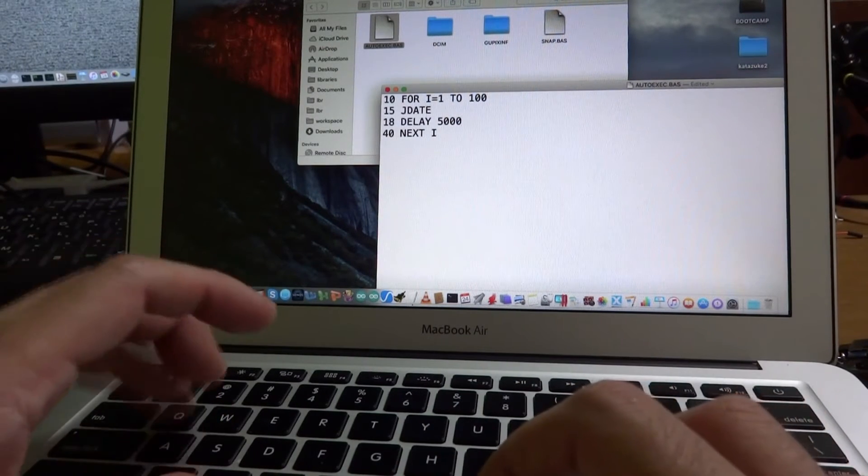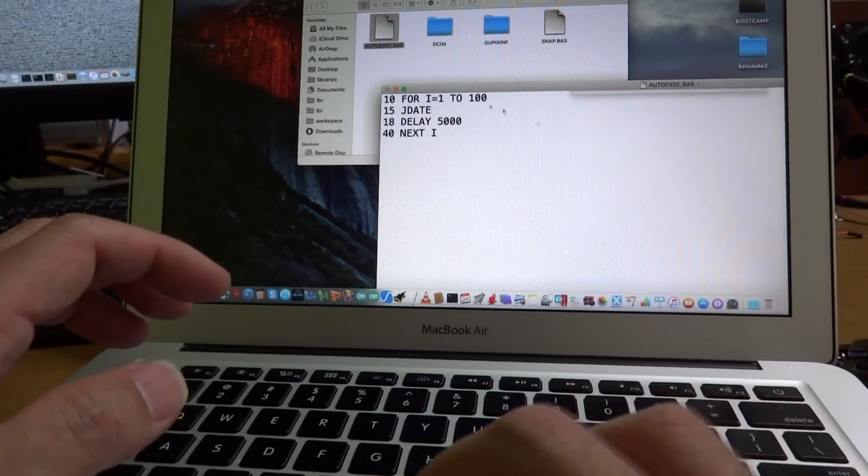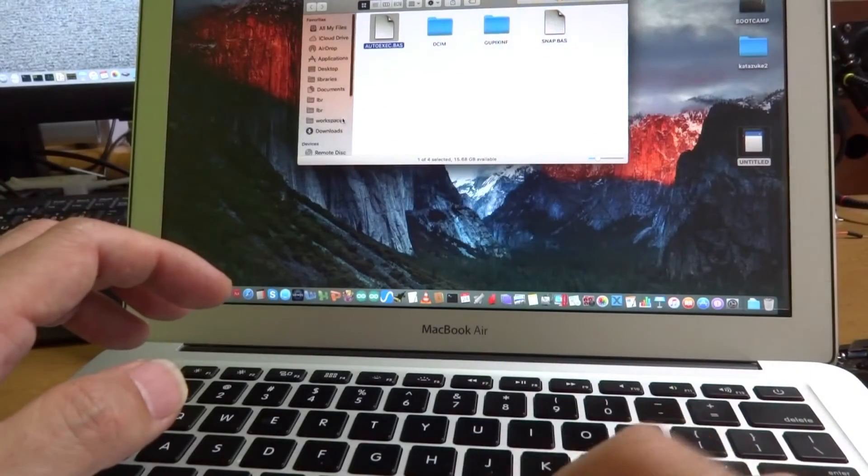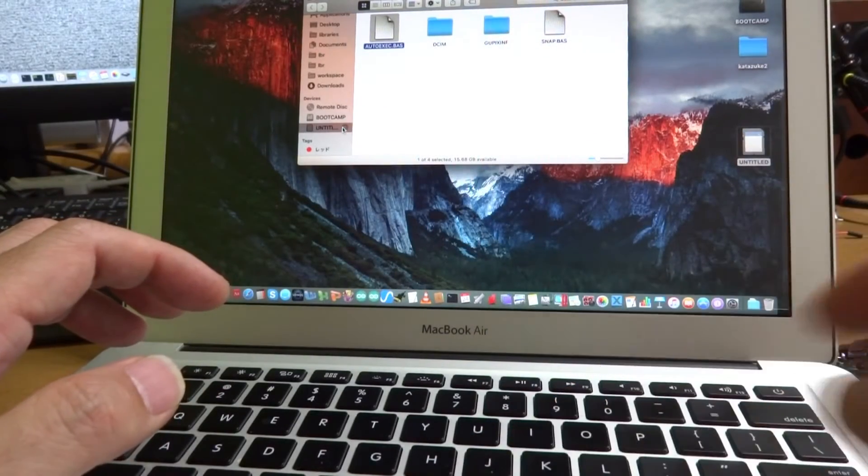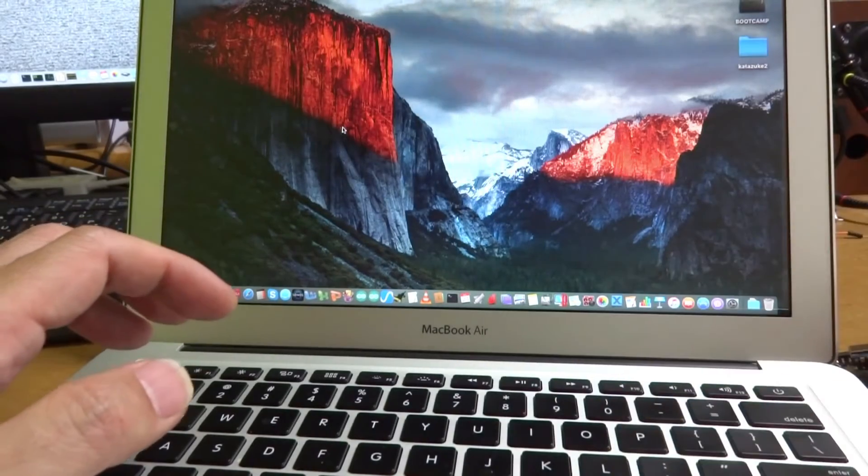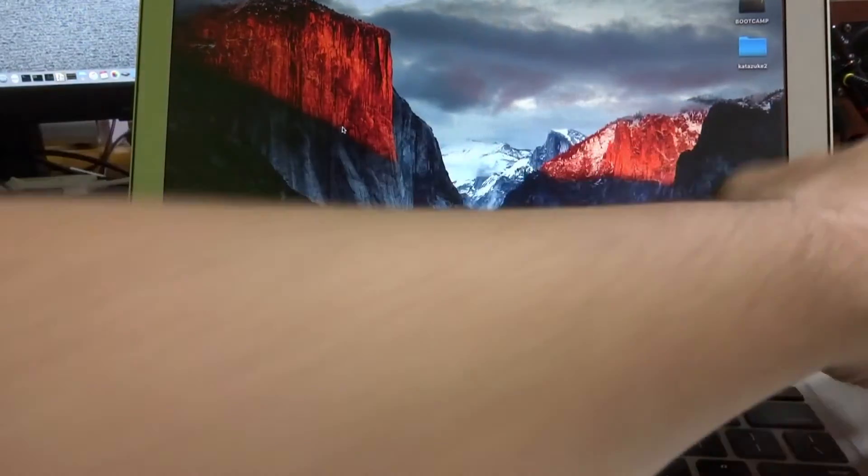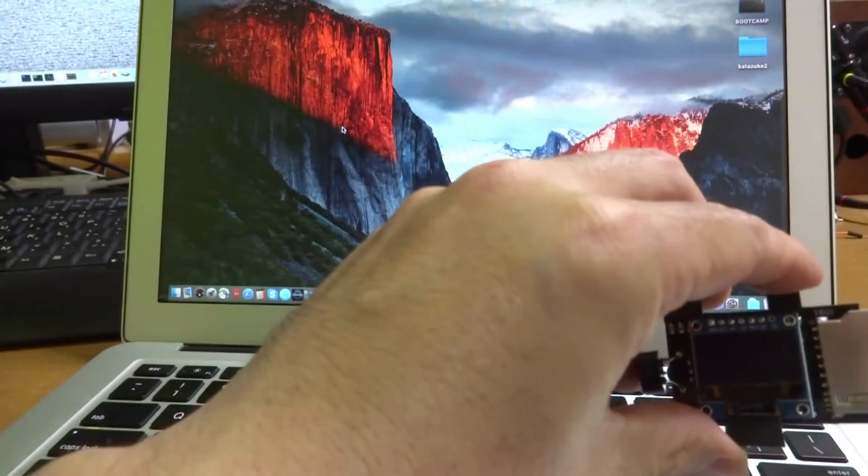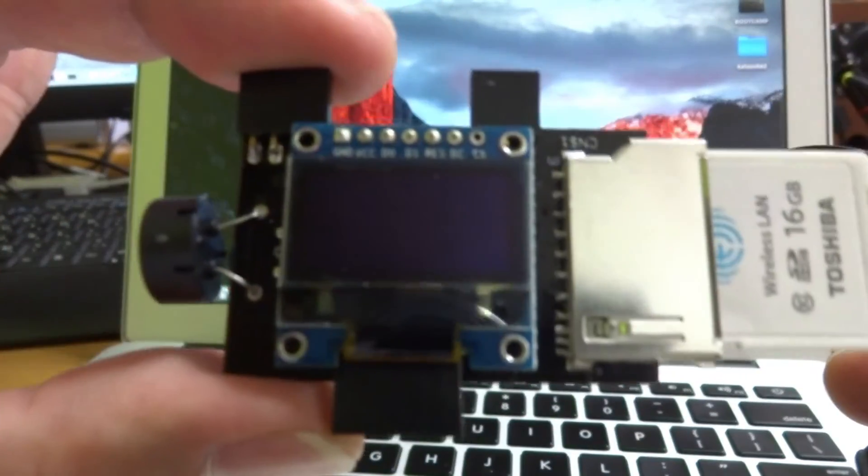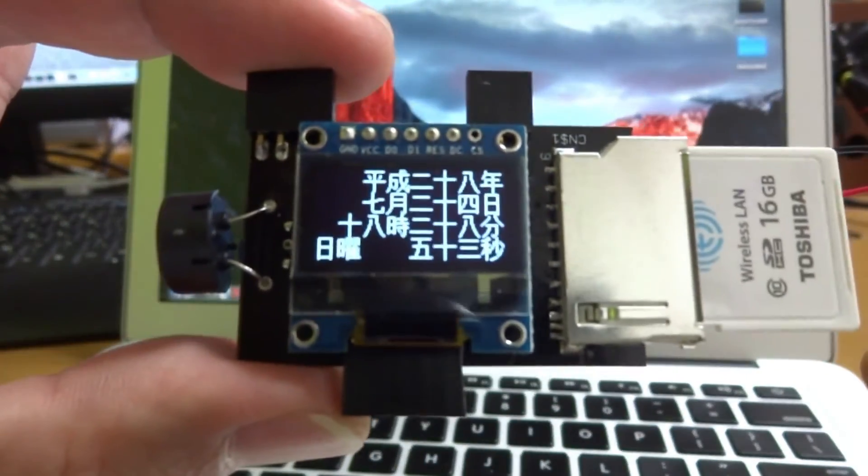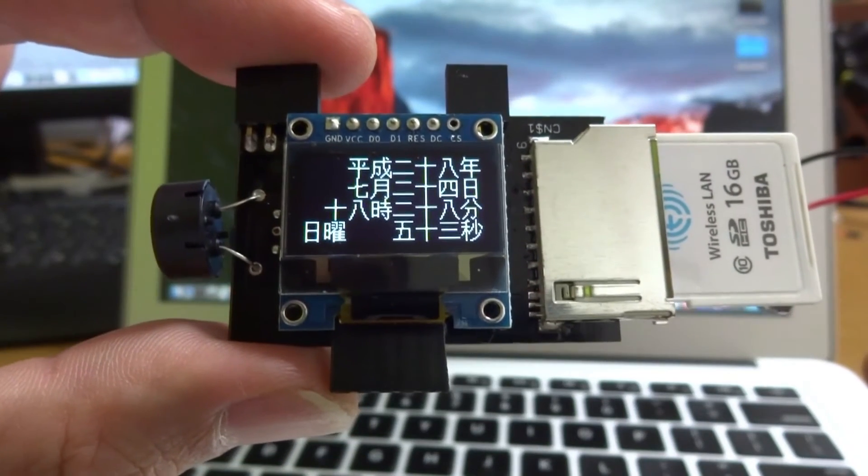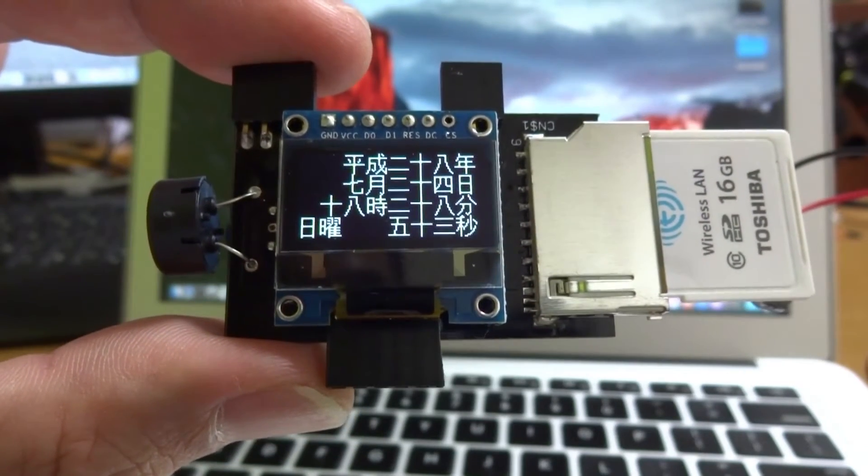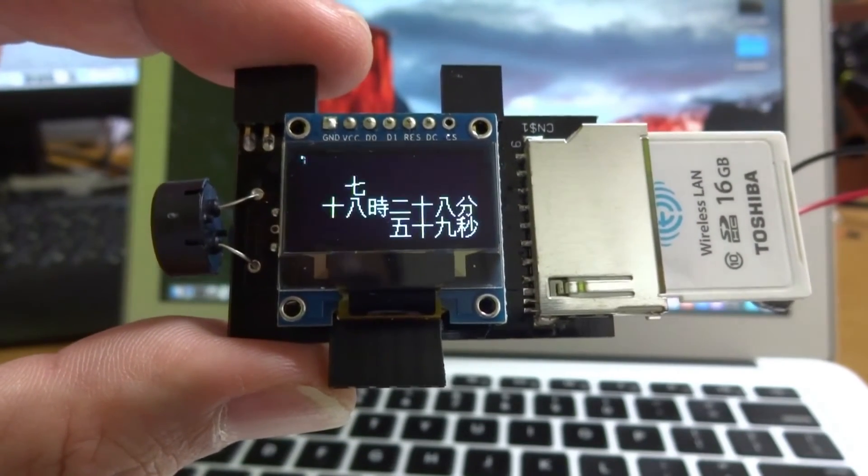And let's see the result. Let's save and unmount from the computer and insert, and just switch on. Now it executes every 5 seconds.